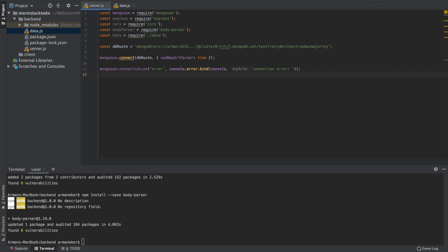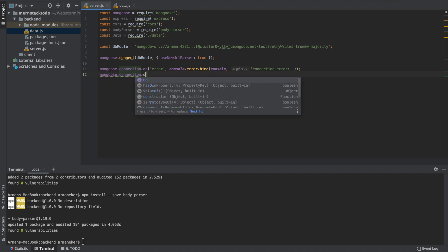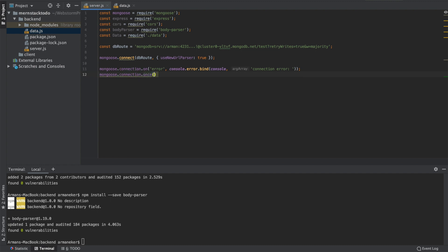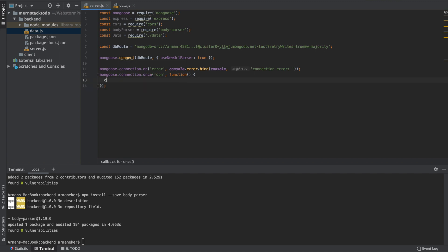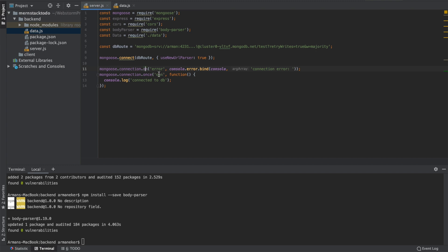Now this event is fired when the connection gives us any error. And otherwise, once we have the connection open, then I want to continue to create my backend APIs. So let's check here, we will say 'connected to DB'. Now if I execute this, what we should see is either an error or we should see connected to database. Now let's check it out.